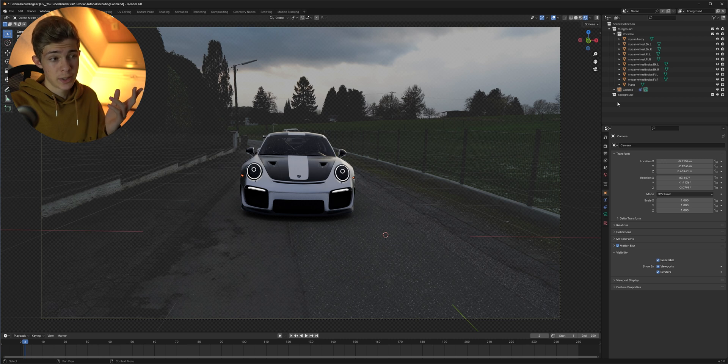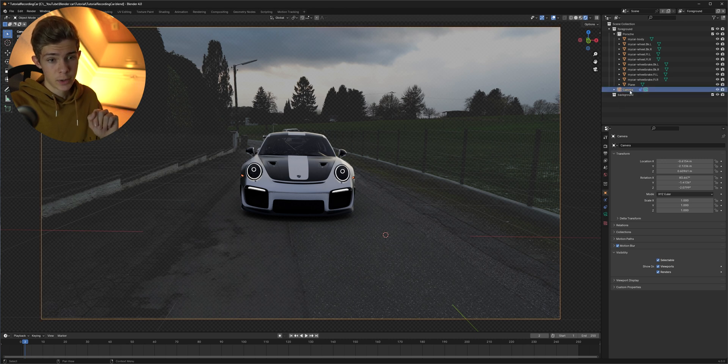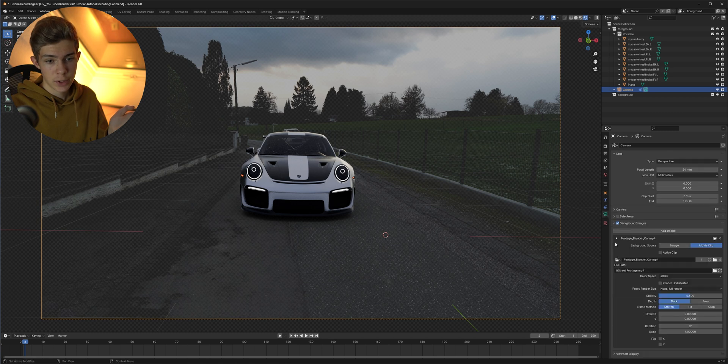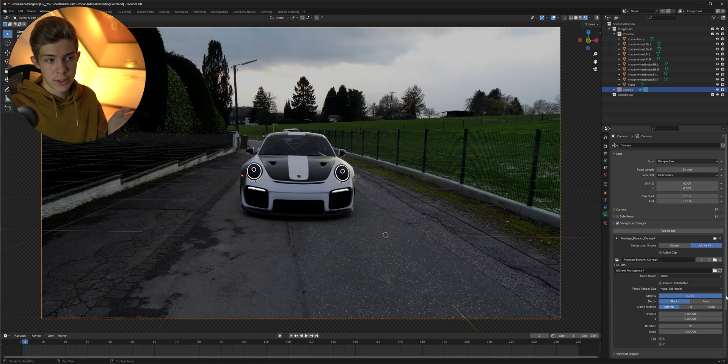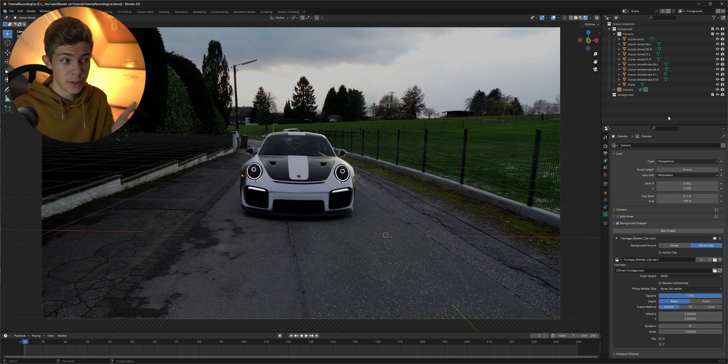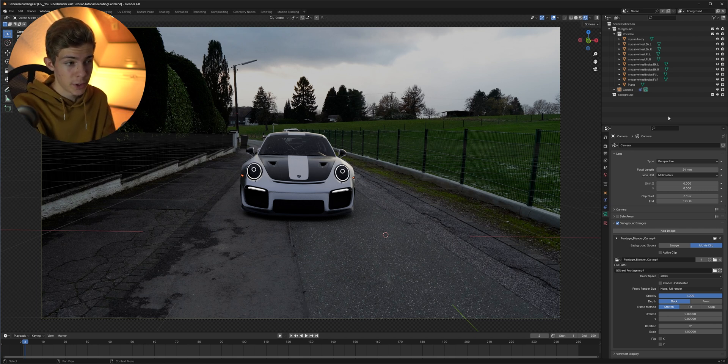So now only the HDR is casting the shadows on the car and if you want to make your footage better visible just select your camera and then go into the camera tab. Under background images we can increase the opacity and there you go your 3D model is now realistically on top of your footage.